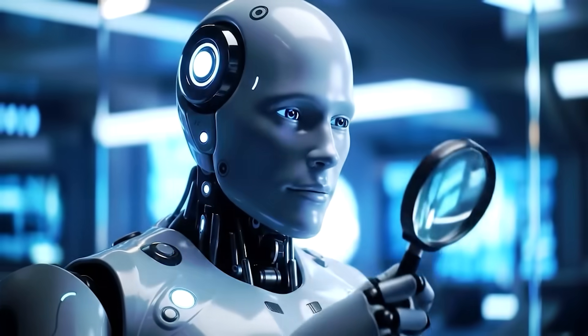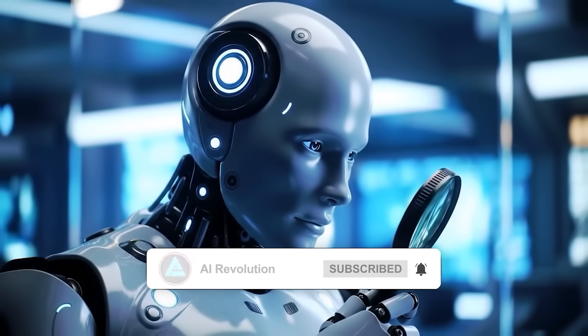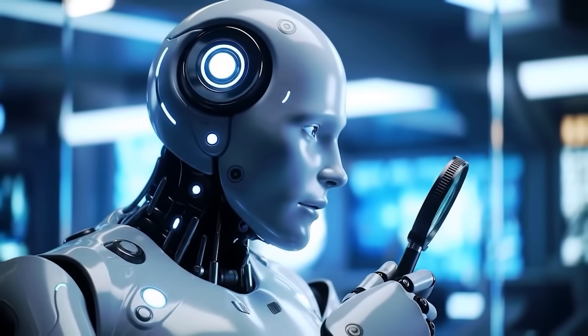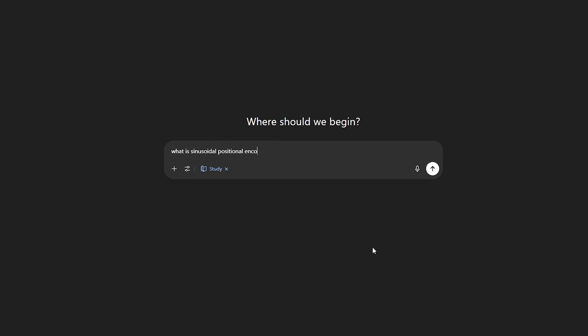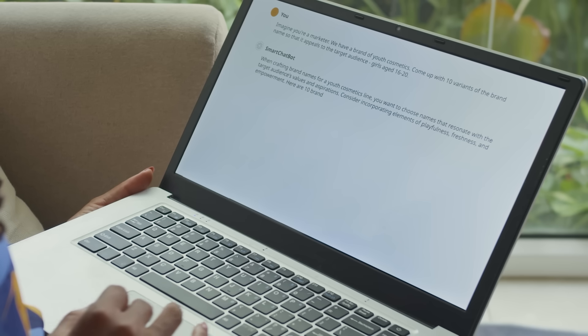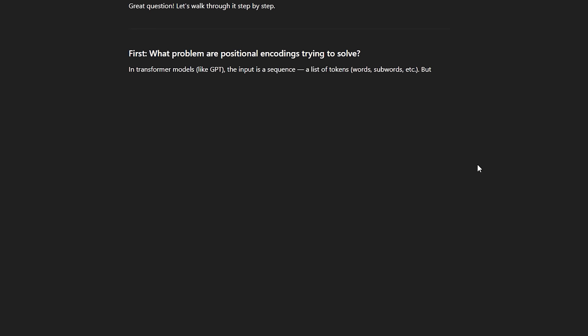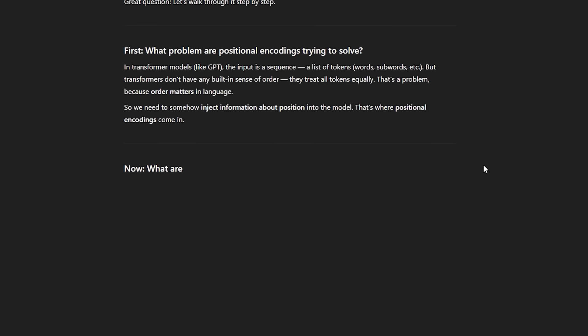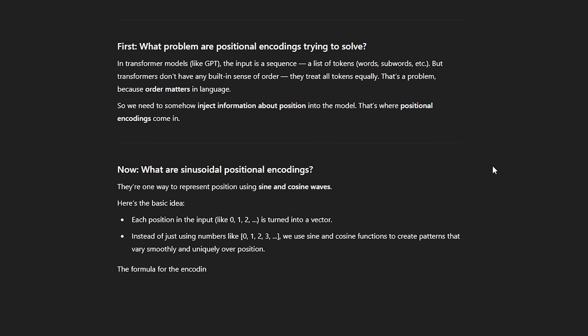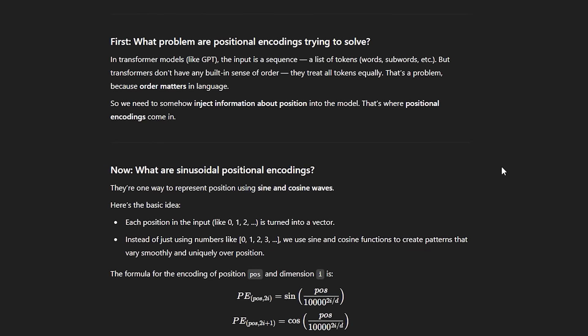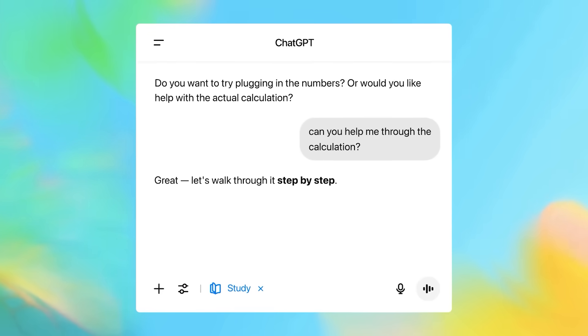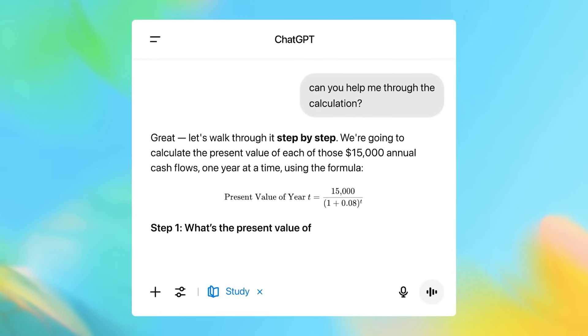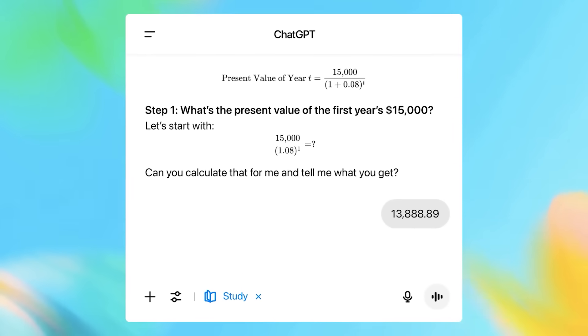It starts by asking you what you're trying to learn, how much you already know, and then it tailors the explanation to match your level. So if you're struggling with a topic like sinusoidal positional encodings or discrete math, it's not just dumping code or definitions at you. It's explaining them in a structured, layered way, while also throwing in some self-check questions, hints, and prompts to make sure the info sticks. It even adapts based on your past conversations. So if you've been working on the same subject for a while, it remembers and builds on that.